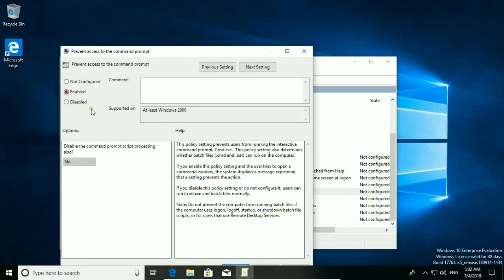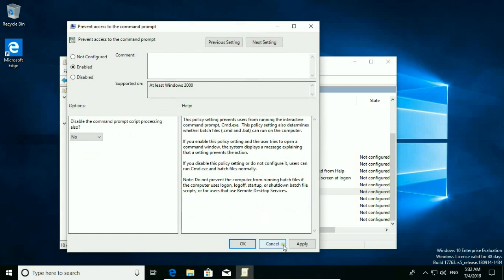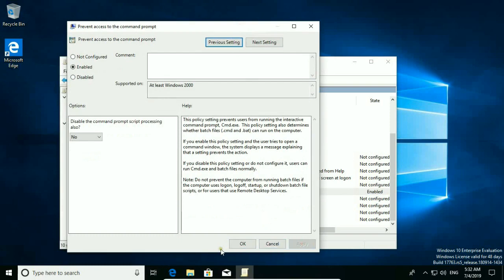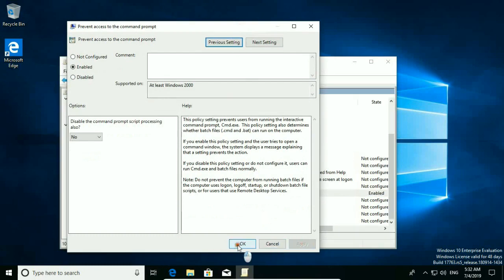Enable the setting, click Apply, then OK — and that's all.